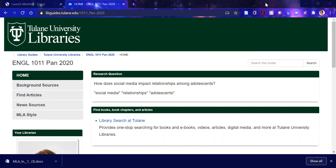I have created a guide for you to use for this class. You can use the library website in any way you like, and I do encourage you to explore it. But I've created a guide with this URL that Professor Pond has put in Canvas. And here we go.